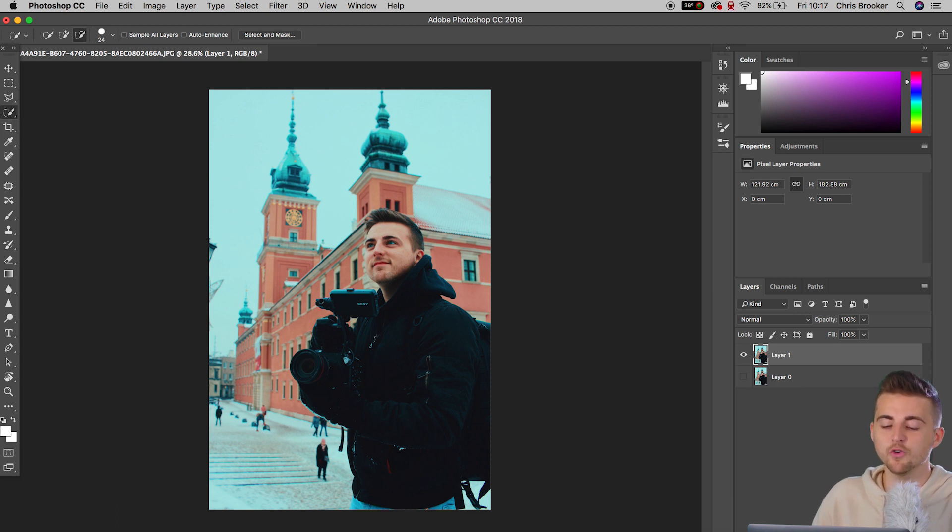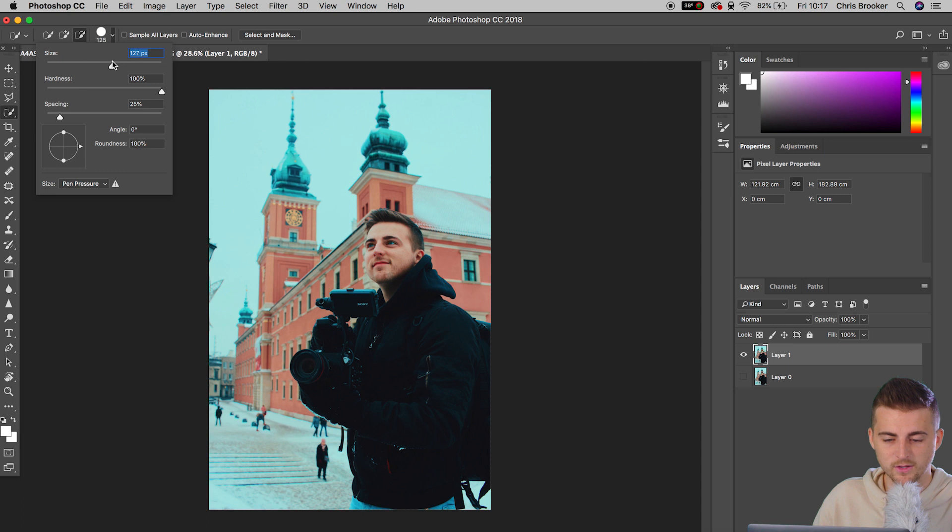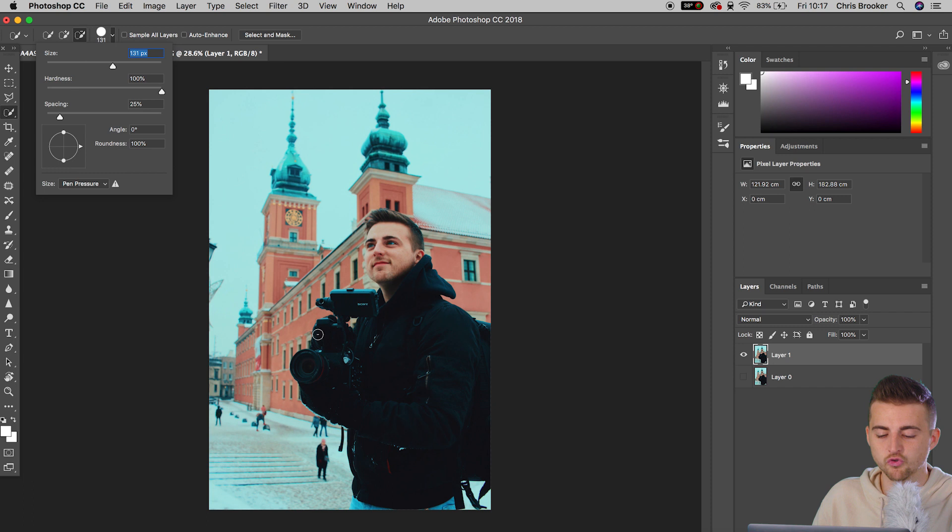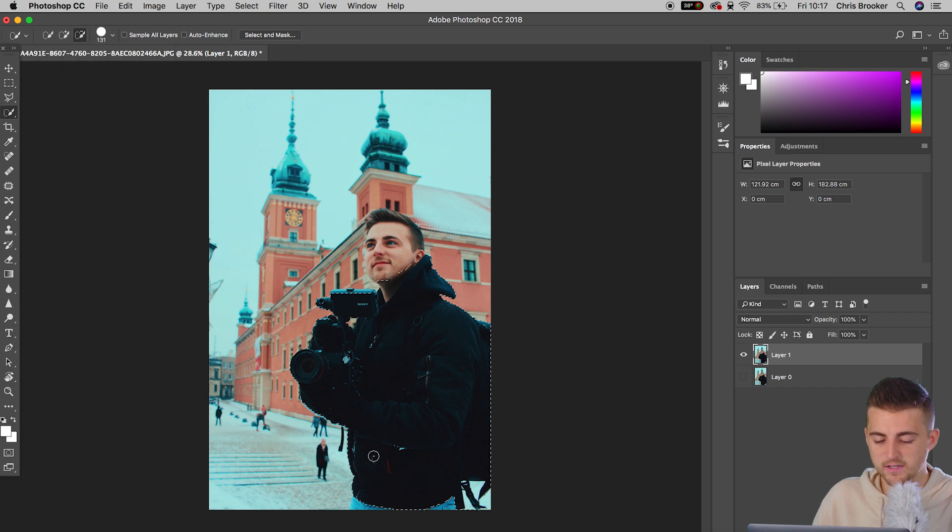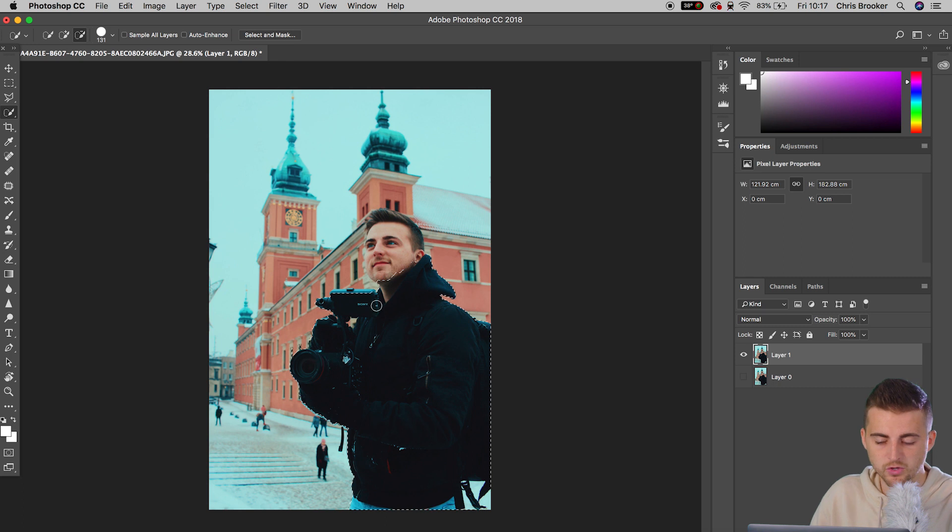Now we want to increase the brush size. So we're going to increase that by selecting this. Pull that up all the way up to around 130%. And now you just want to go ahead and you just want to draw within the subject. So as you can see, I'm in the foreground, I'm holding my camera, I'm just going to draw a mask around myself.